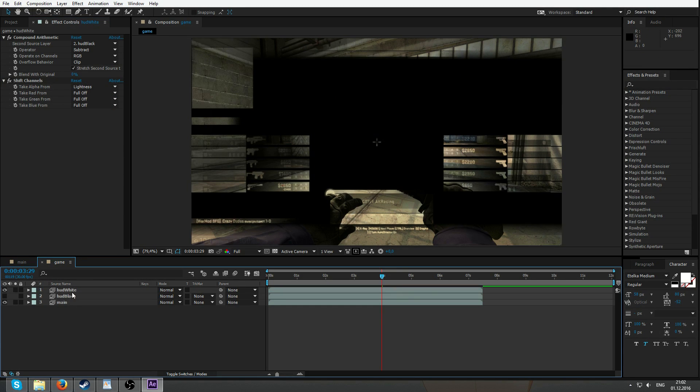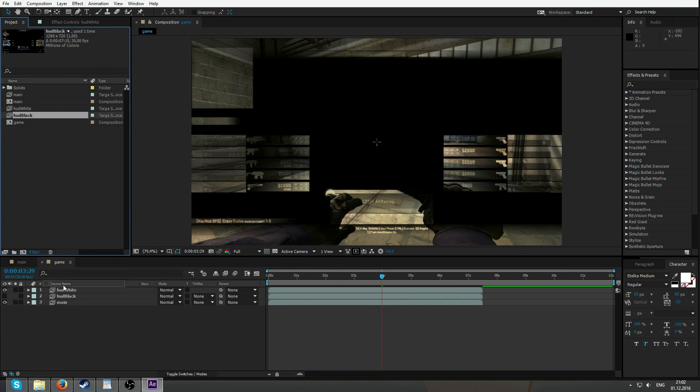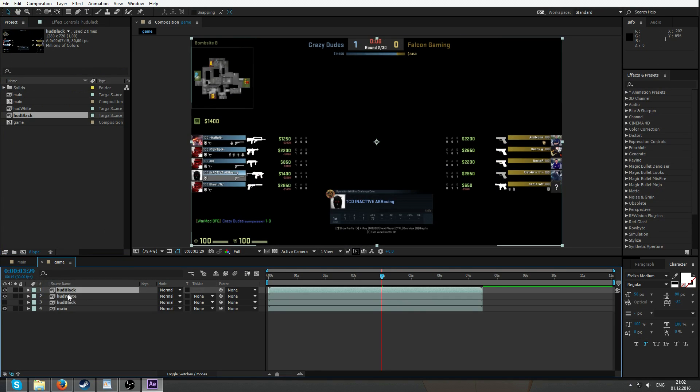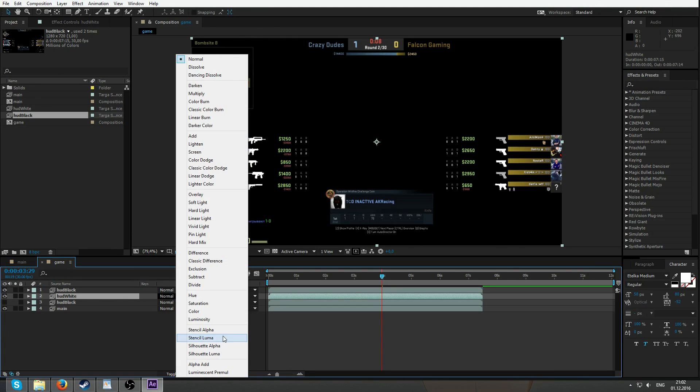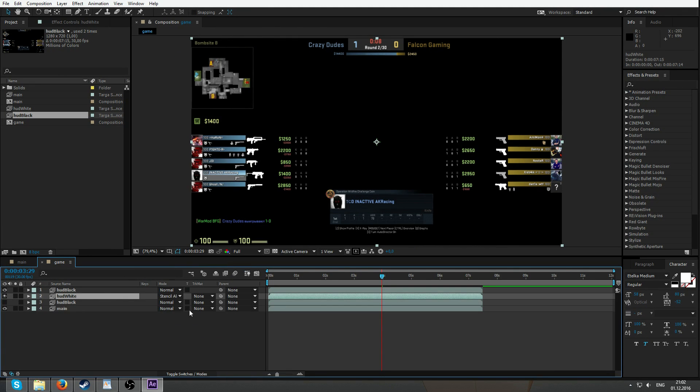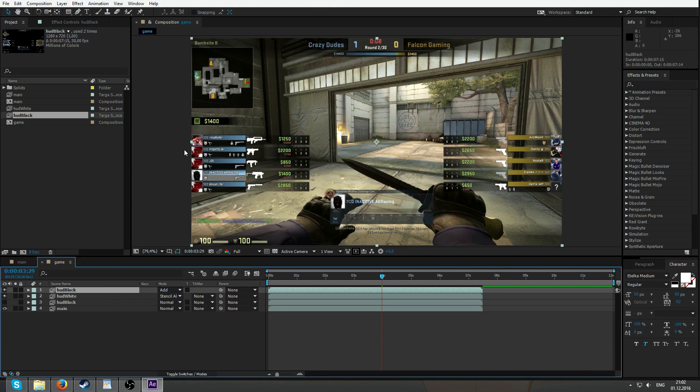Now let's just add another HUD black to overlay all this. And select the HUD white which now contains mask as stencil alpha. And select HUD black as an overlay we are adding. And that's basically it.